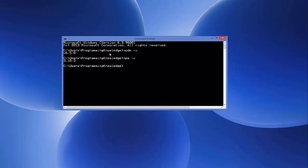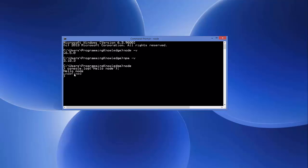Now we can start building a hello world application. To check, type 'node' and press Enter, which gives you a command line interface. In here you can write, for example, 'console.log("hello node")' and press Enter. It will print out 'hello node' followed by an 'undefined' message, confirming that Node is perfectly working on your system.